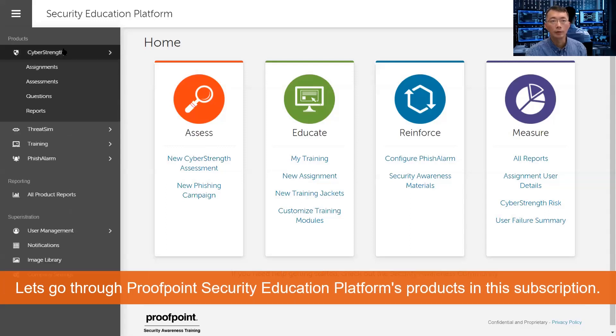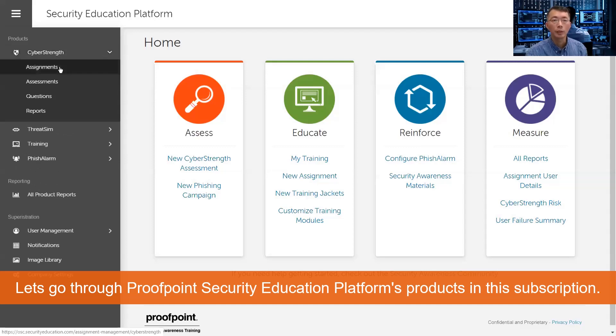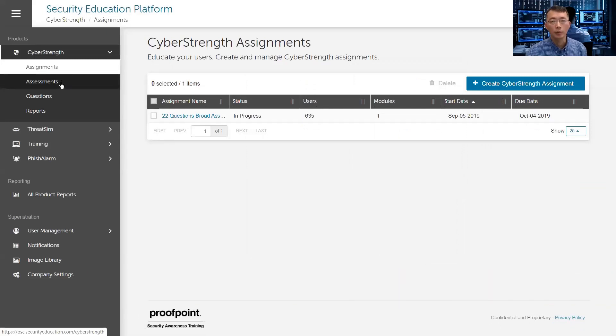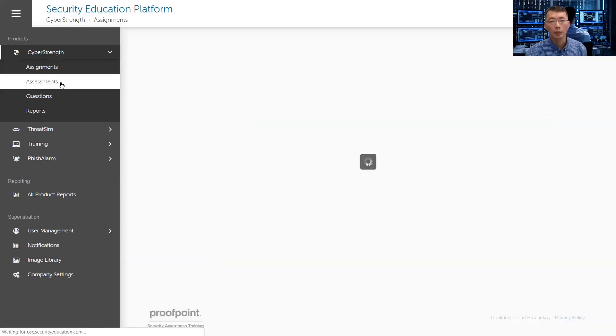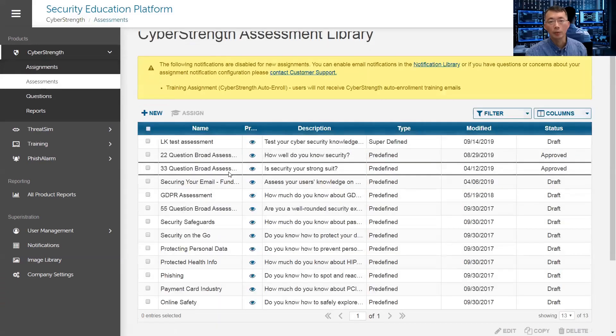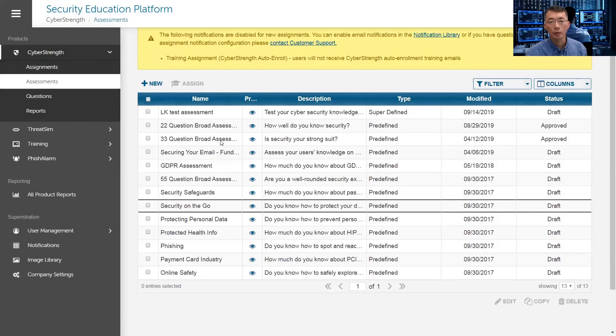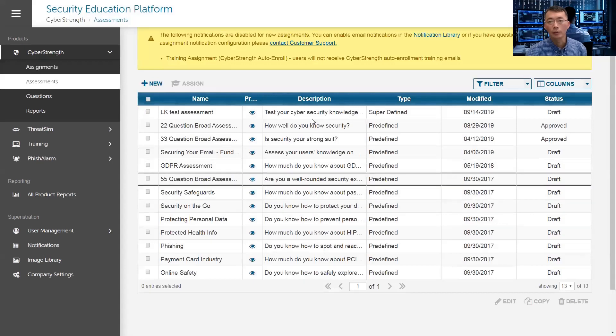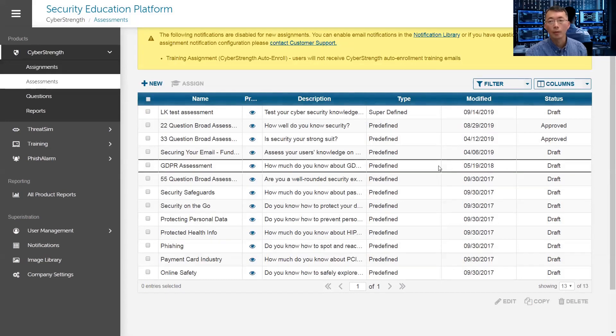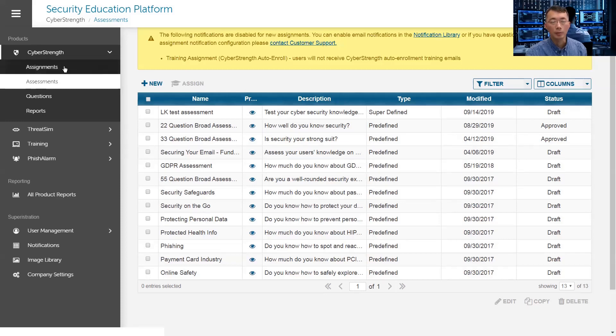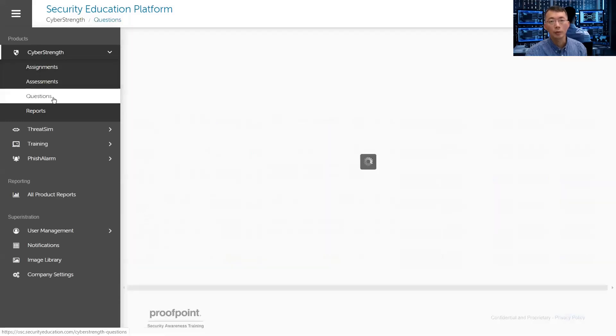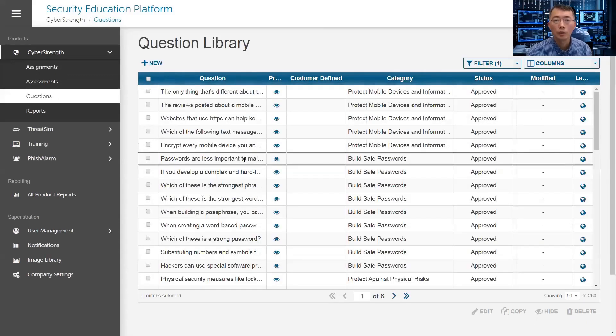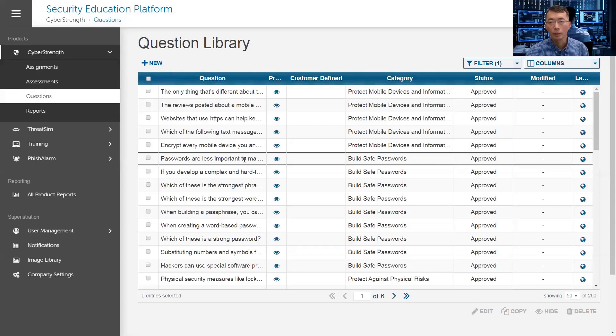Let's go through the left side menu. On the cyber strength, you can create assignment based on the assessment you need to do. For the assessment template, you can see the predefined templates here. There's all kinds of predefined assessments. You can just copy them, approve them, and then use it in your assignment. Also you can see the questions, you can change the selection of the questions, just choose whatever you need for the categories.